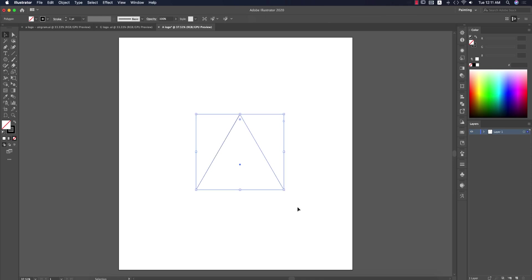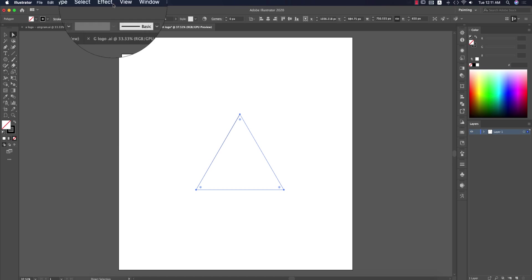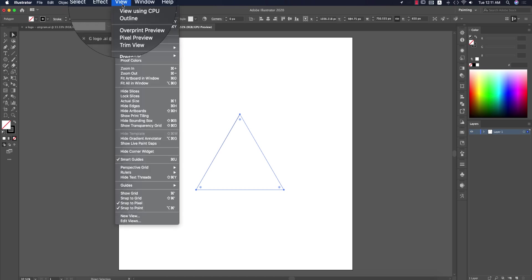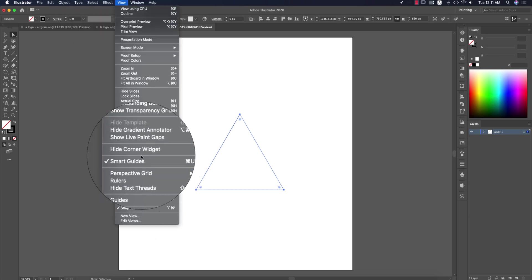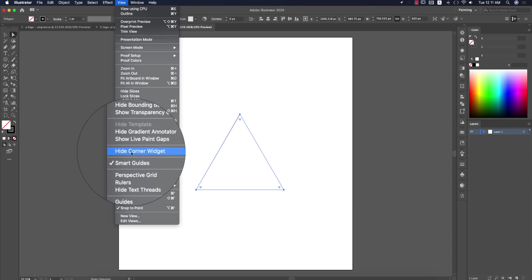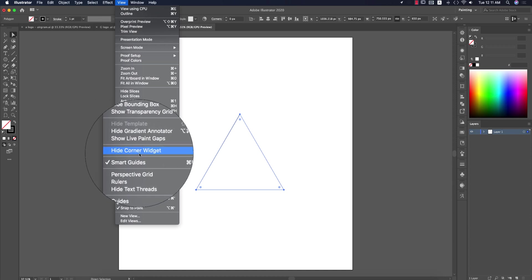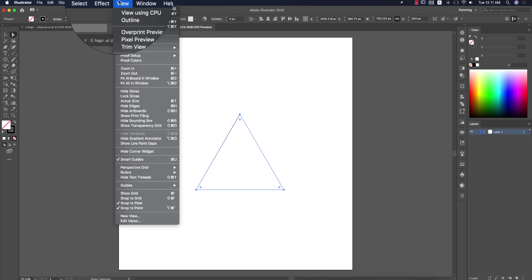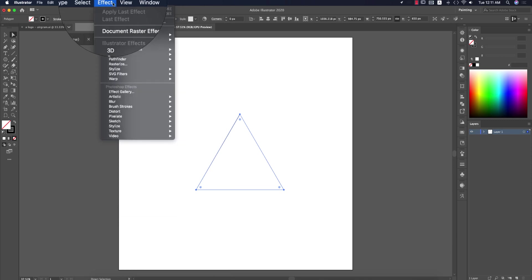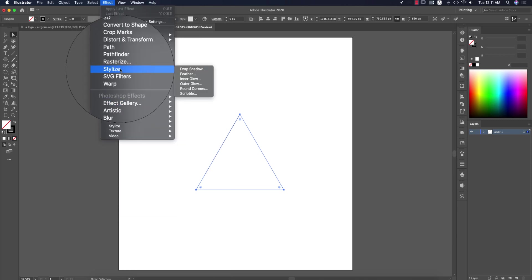Press A from the keyboard. You'll get some round handles in the corners. If you don't get this in your Creative Cloud version, go to View options and turn on Show Corner Widgets. If you're a user of the CS version, go to Effects menu and select Round Corners.